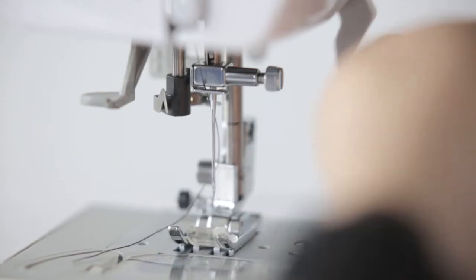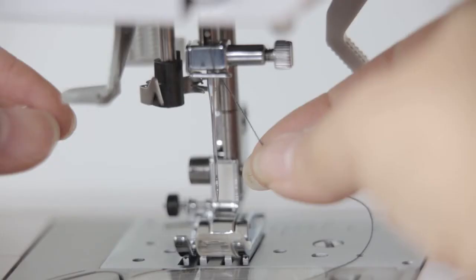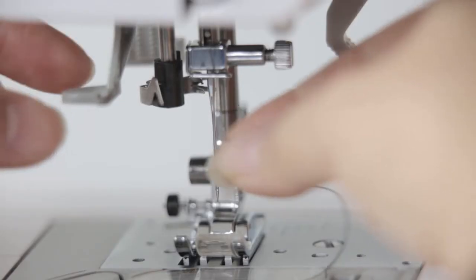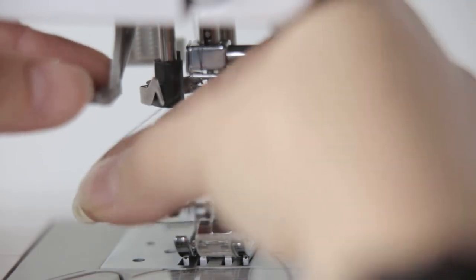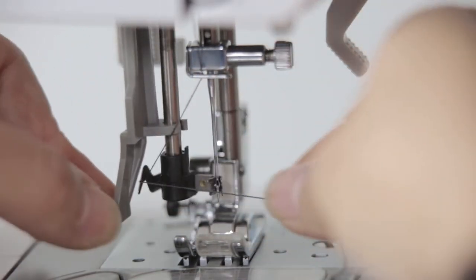Pull down the presser foot. Threading through an automatic threading device. Hang the thread on the hook and loosen the threading lever.